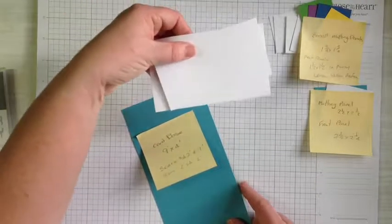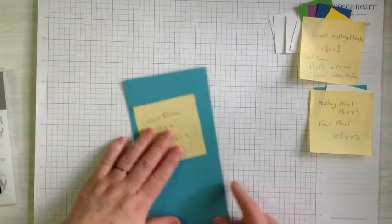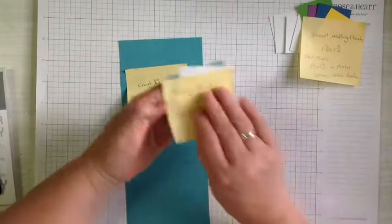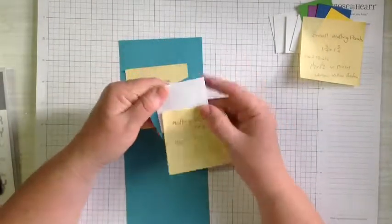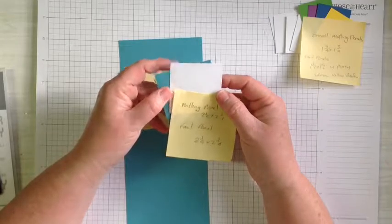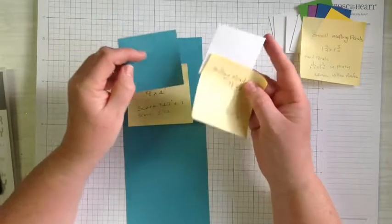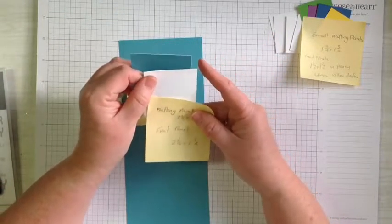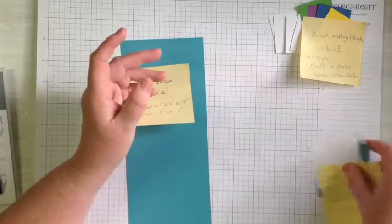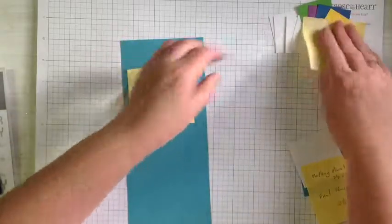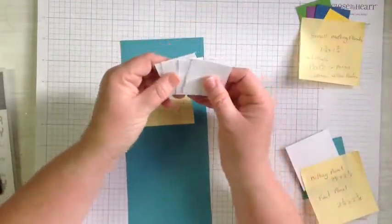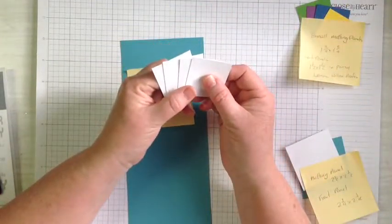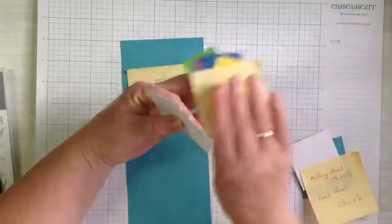We need some extra card stock for the stamping. We've got our front panels which measure two and a half by two and a half and two and a quarter by two and a quarter. That's for our birthday greeting. Now these little ones here measure one and three quarter by one and three quarter and we need to make four of those.